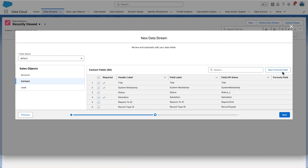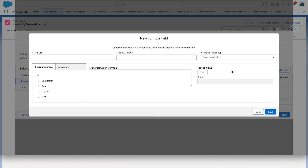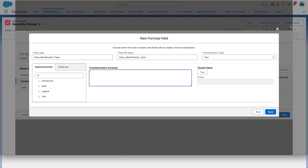Now click New formula field again because we want to add another formula field. This time set the field label to Party Identification Type and set the formula return type to text. The transformation formula this time is the string Loyalty Program — be sure to include the double quotes around the value. Click Test to verify the value, then click Save.